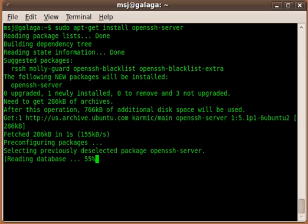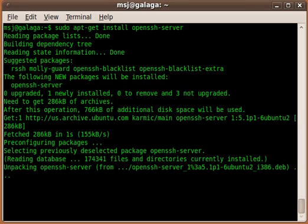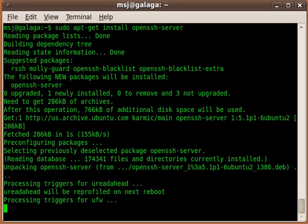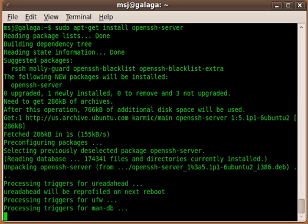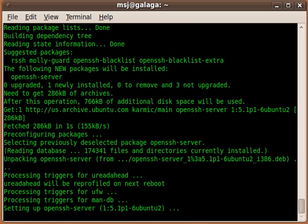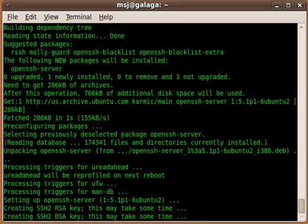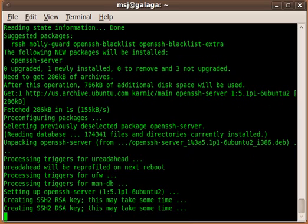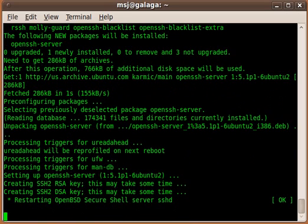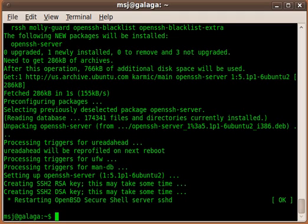When that is done, the SSH server should be running automatically. We'll verify that here very quick. Now it's generating security keys for the connection between your computer and the destination one. All right.